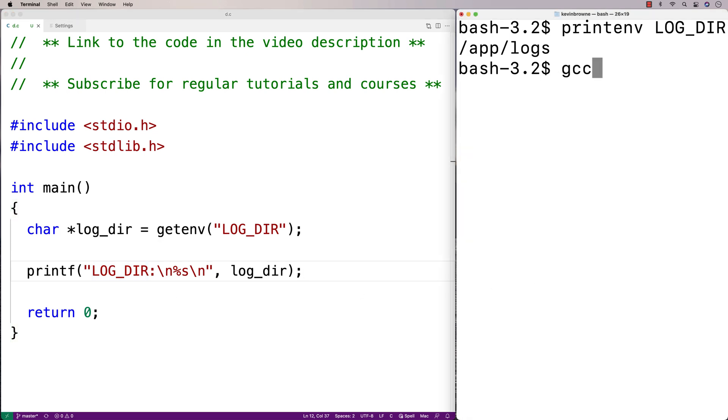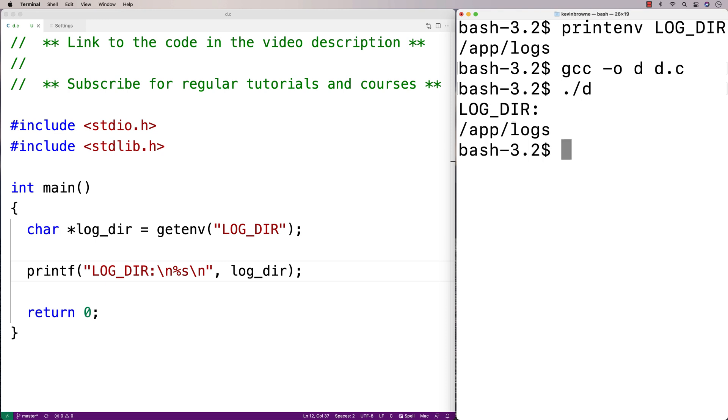We'll save this here, and then we'll compile it, and then we'll run it. We should get that LOG_DIR is set to /app/logs. So we could then use this value in our program to set the log directory where we're going to write our log files to.